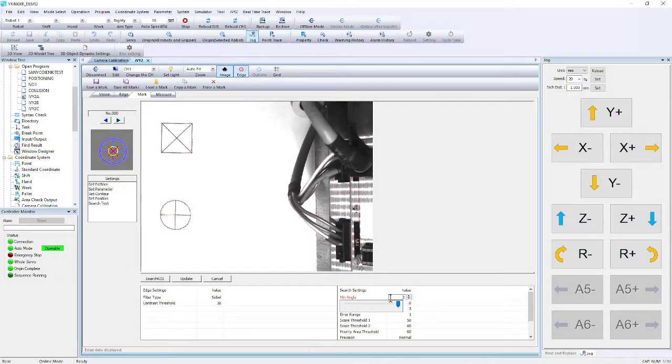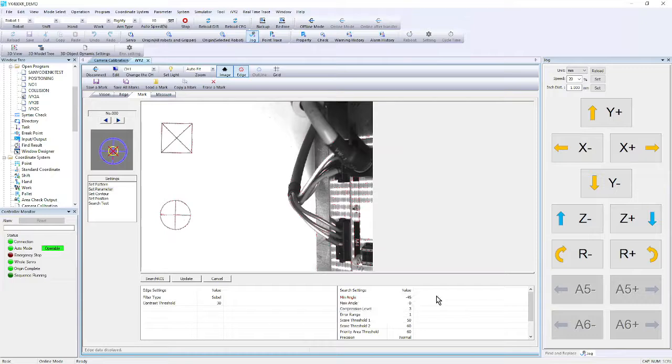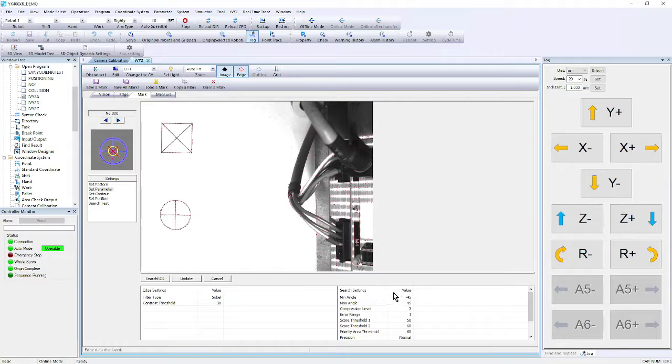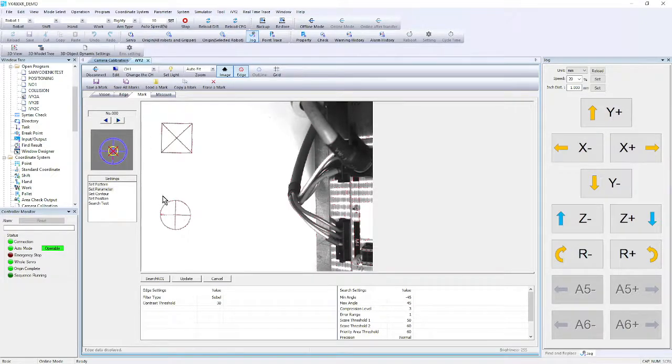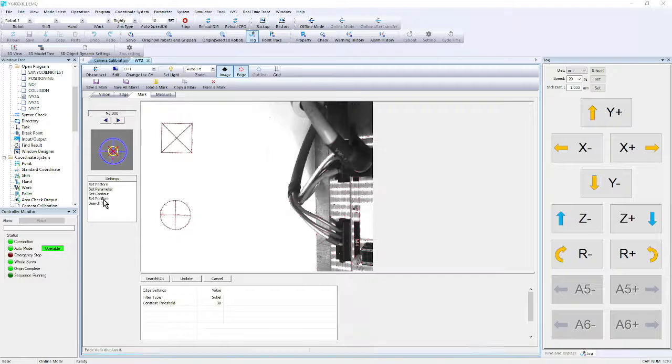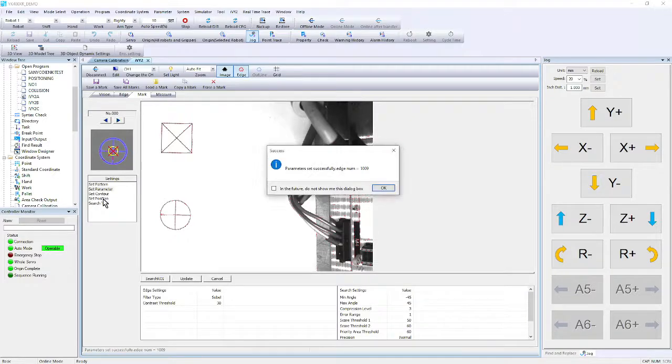The system shows a minimum angle of minus 45 to positive 45. Just showing that if it's askew a little bit, it'll still accept it as long as it's within the 45 degrees. We update that, and we can set the position.